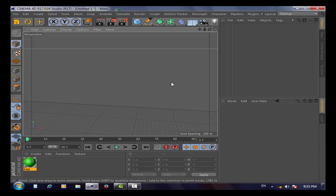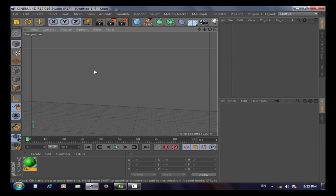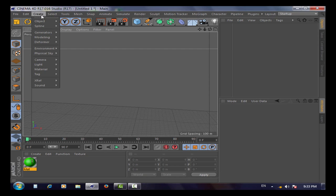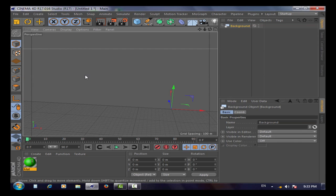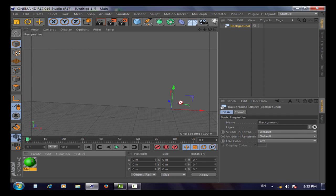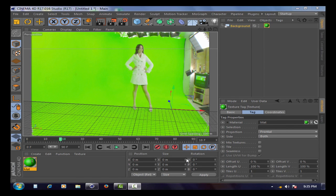Now we need a background. You can find it here, or go to Create, Environment, Background. Then we'll apply our material to the background. Now we can make it play.